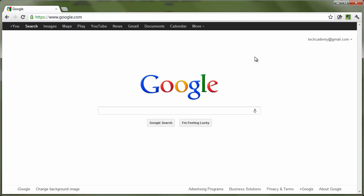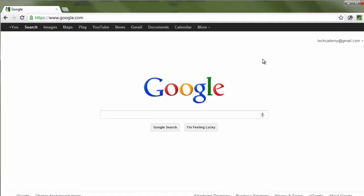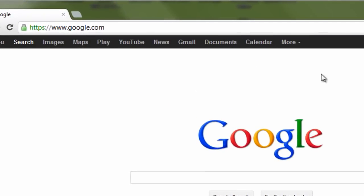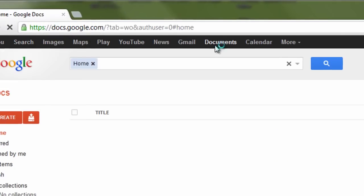First, we need to navigate to Google Docs. To do this, we can either go to docs.google.com or click on Documents on the Google homepage.